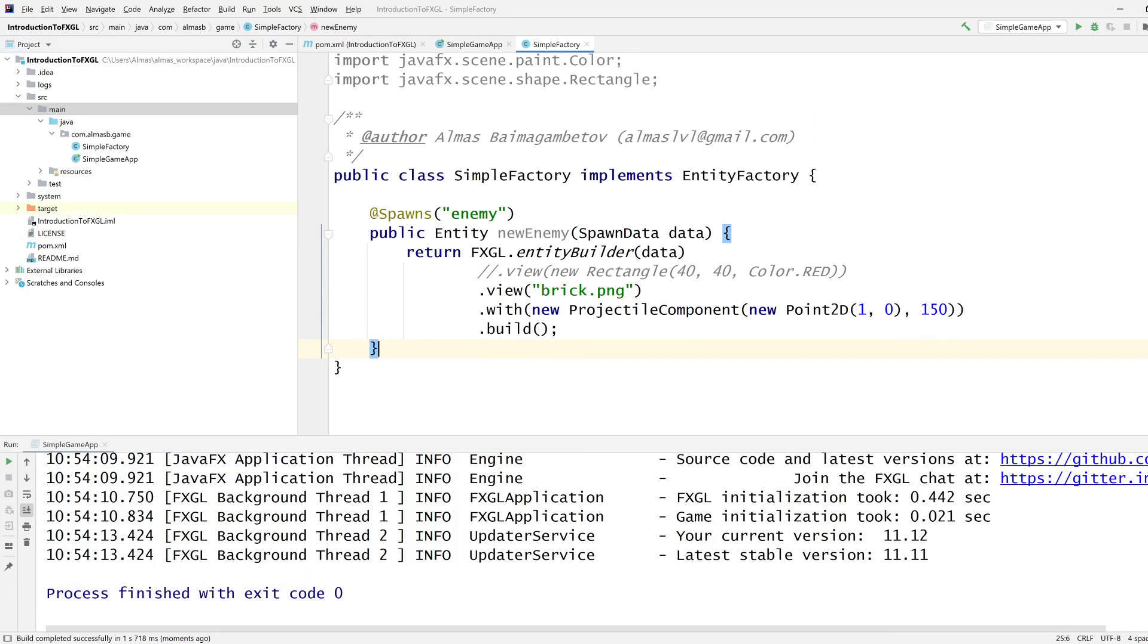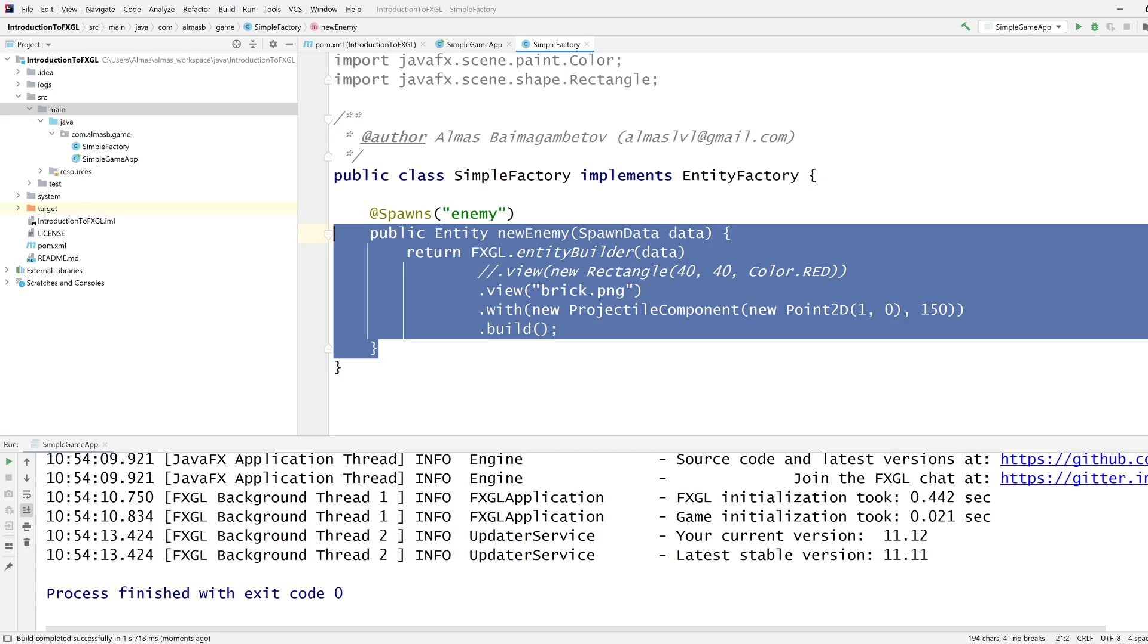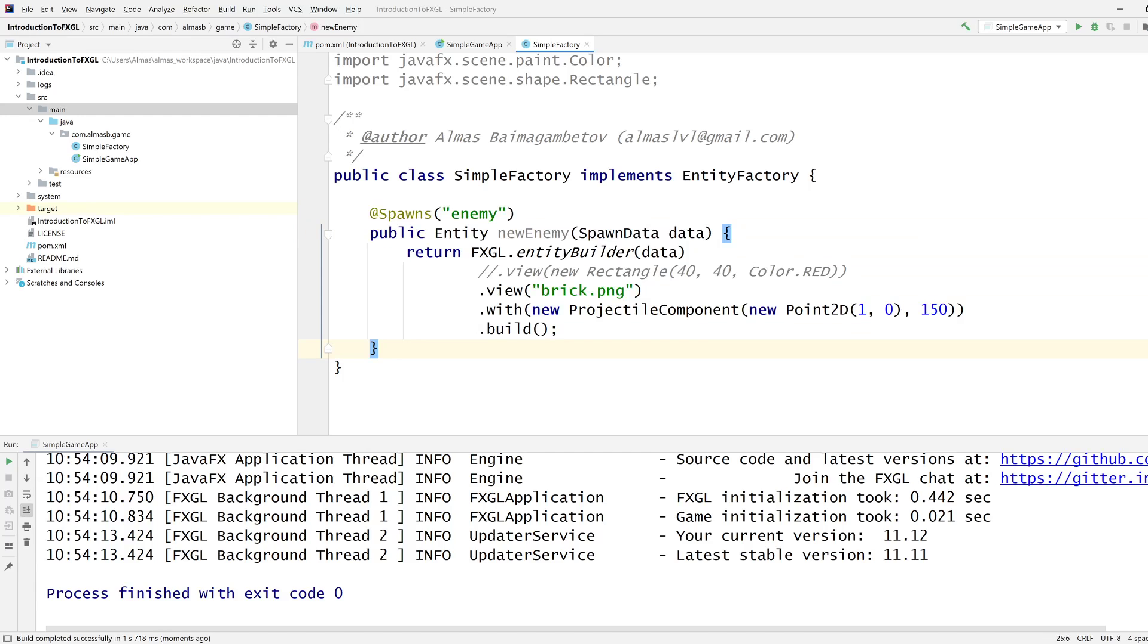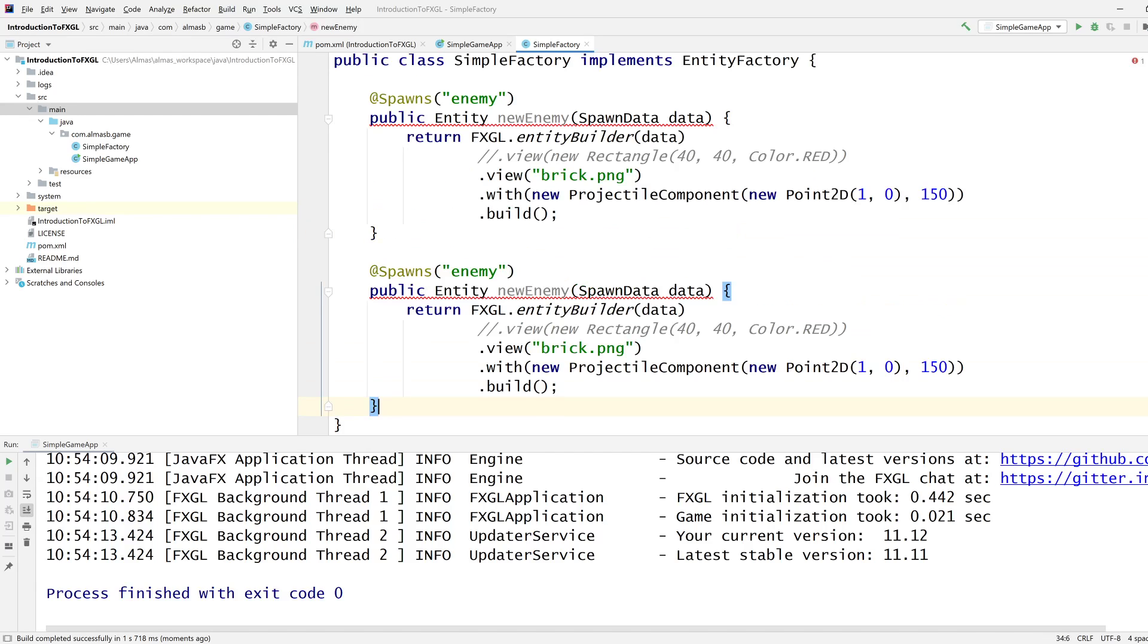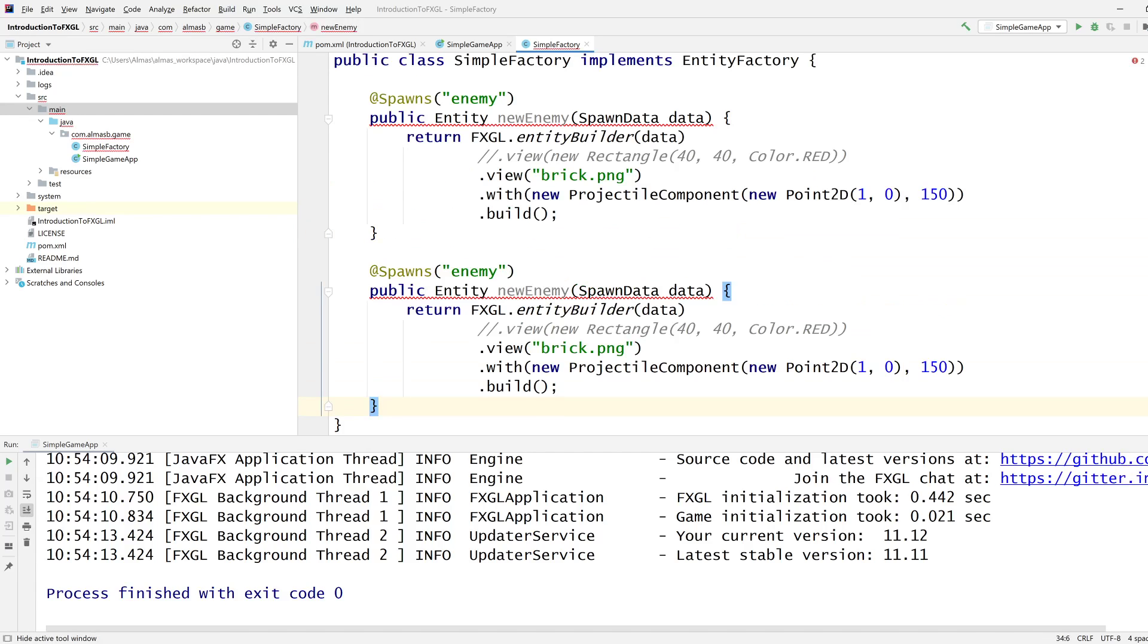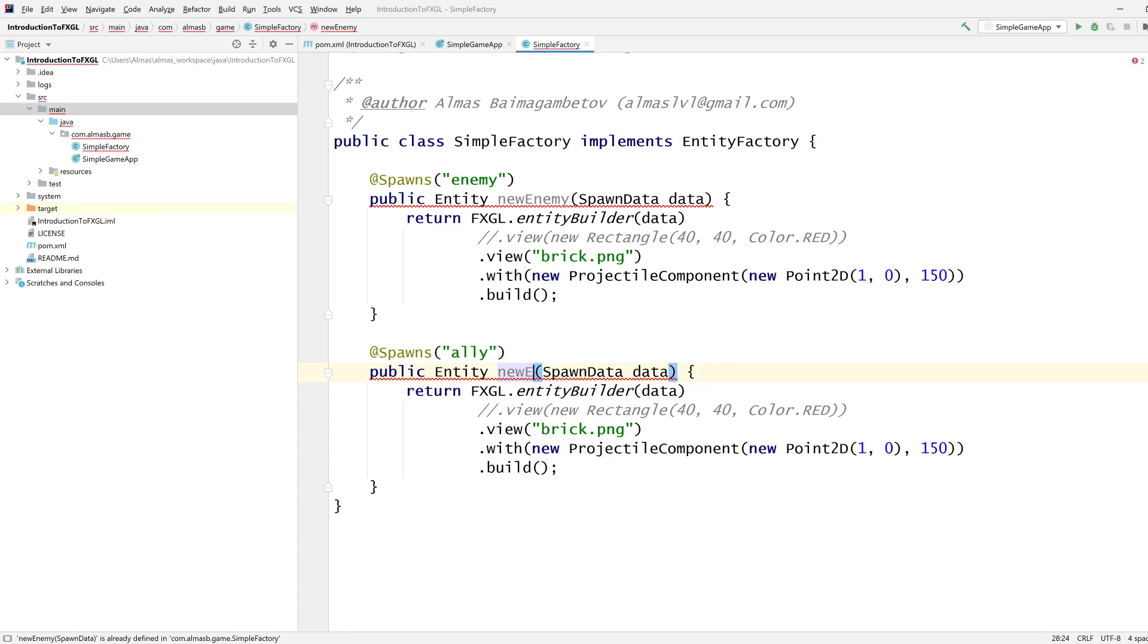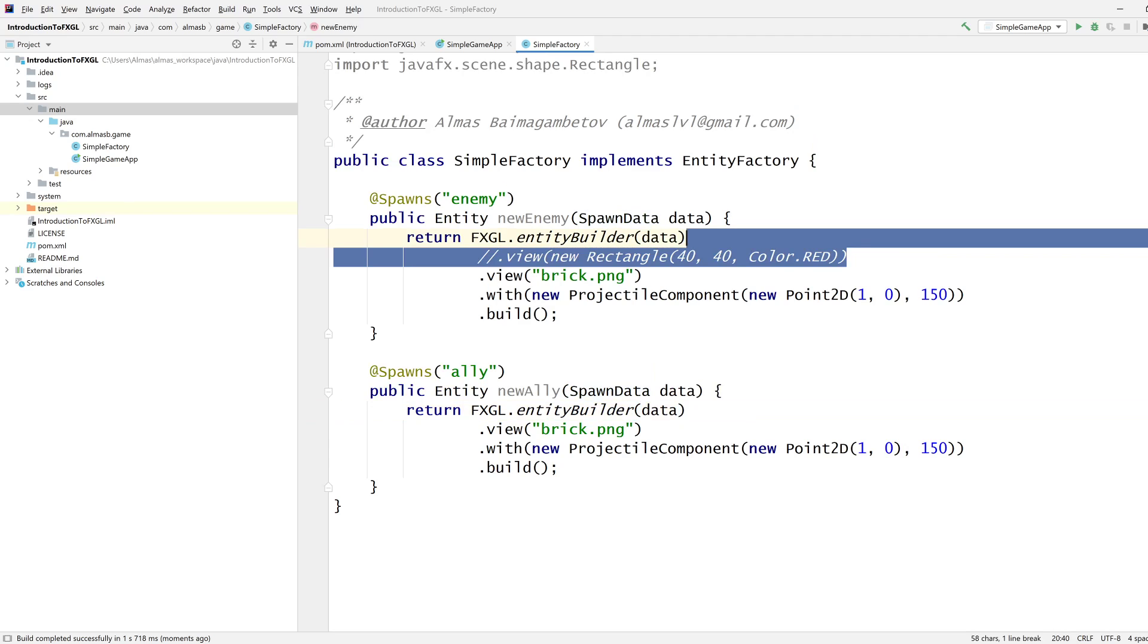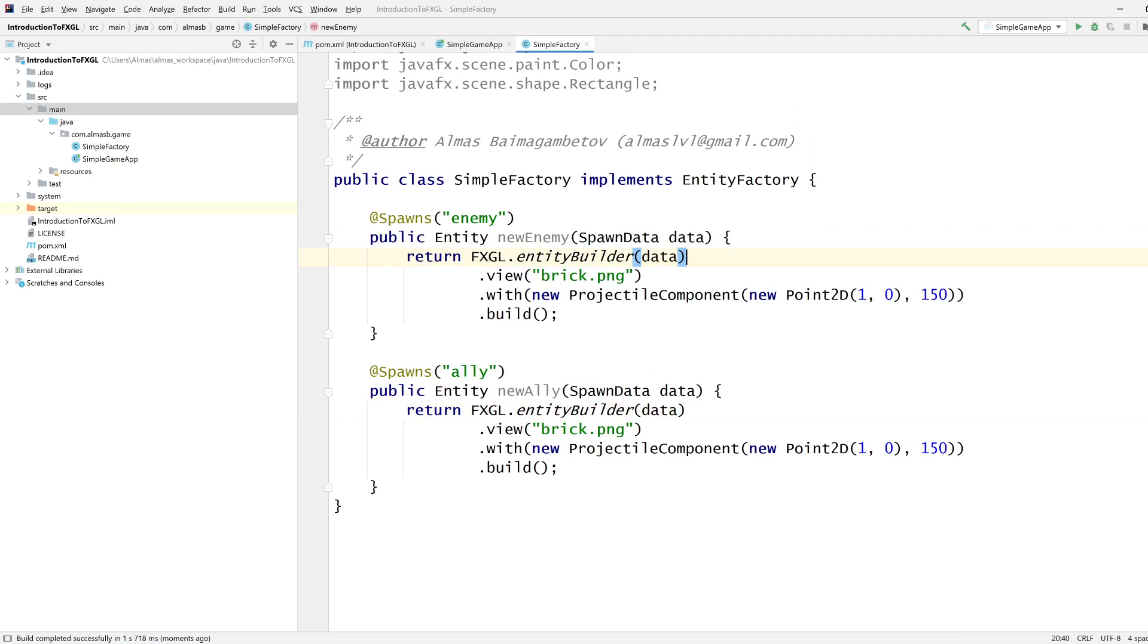Let's create a new entity type, which we are going to call Ally. We no longer need these commented out pieces of code, so I'm going to remove them.